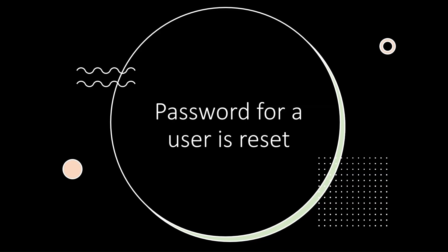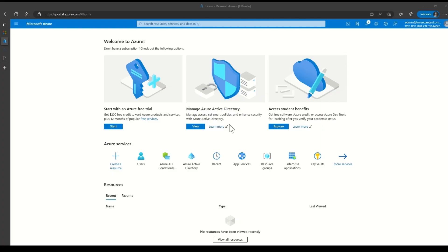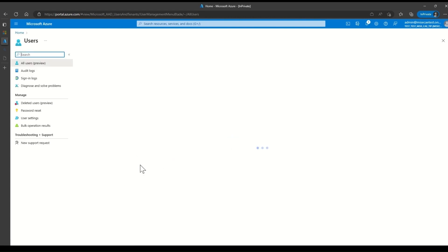Let's demo the second signal. User password is reset. Let me go back to the Azure portal as admin.